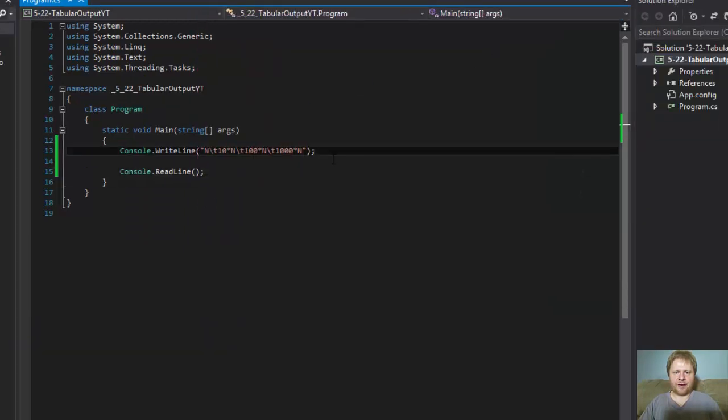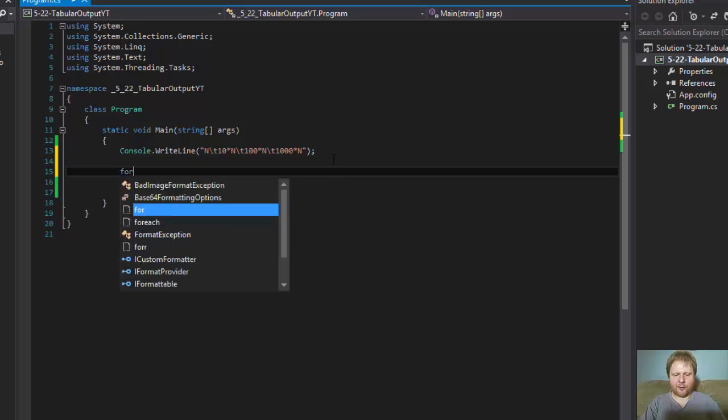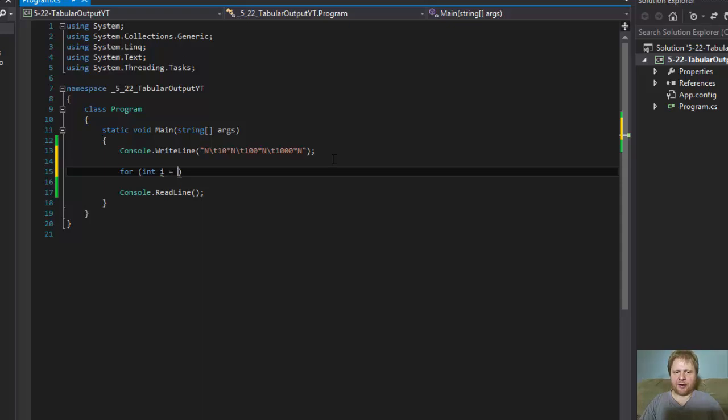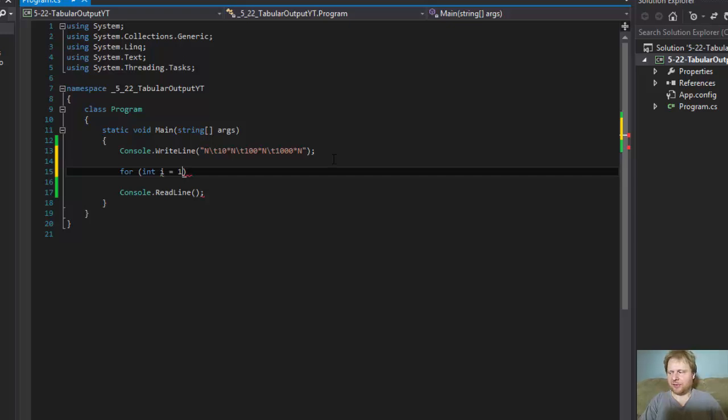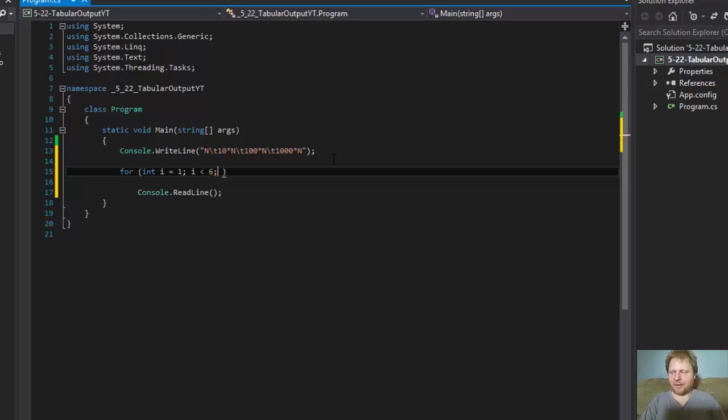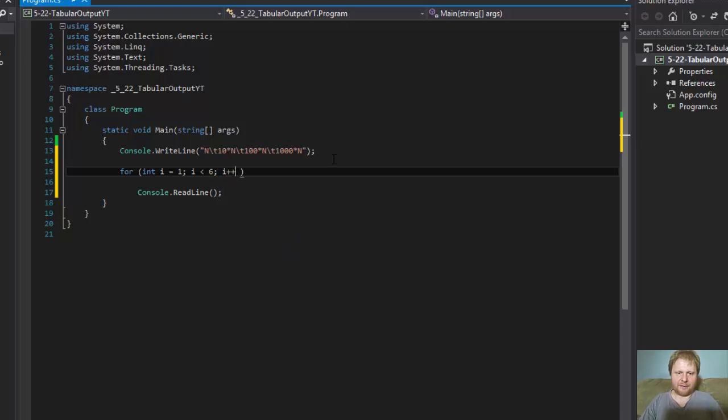Now we have to do the actual loop and calculations. So for, I do always integer i equals, now we do 1. We don't start from 0, we start with 1, because the first number will be 1. We don't do calculations with 0. i is less than 6, because we start with 1, so it has to be, in order to get 5 numbers, it has to be less than 6. i plus plus.